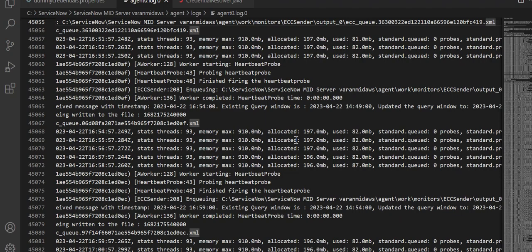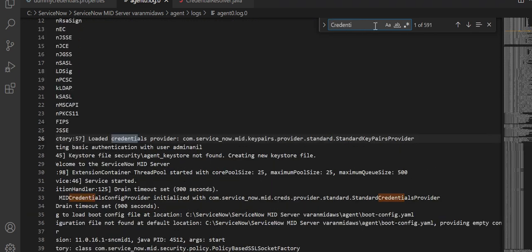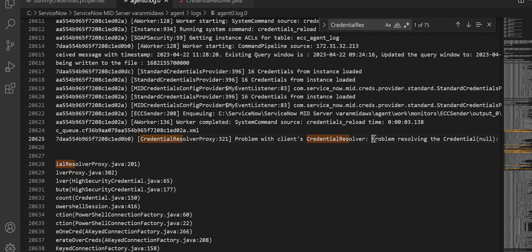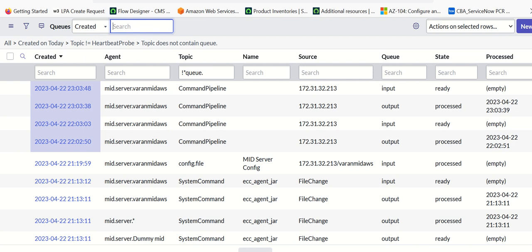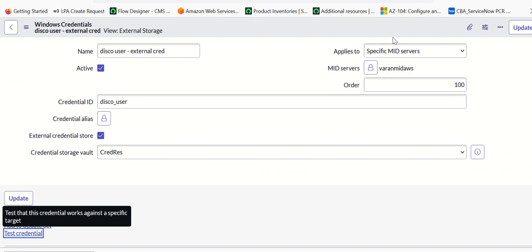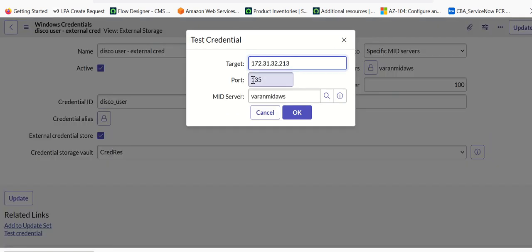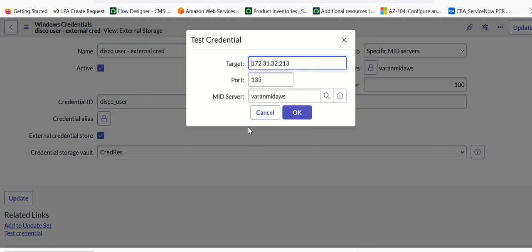This is a place where you can verify. Now if you run into any errors as part of the setup, you should see that in the log. For example, it will write a log entry saying that the external credentials API is not installed correctly or not correct. So if your setup is not correct, then you should see errors like this. You'll also see an error within the credential record itself — when you're trying to run the credentials test, if it's not correct you'll also see the error in the popup window. So there are two places where you can check the error: one is in the log, and in some scenarios you'll see it on the screen as well.